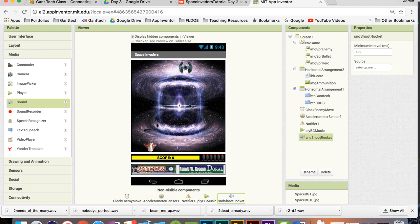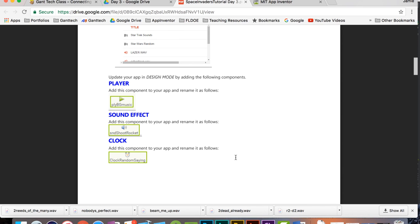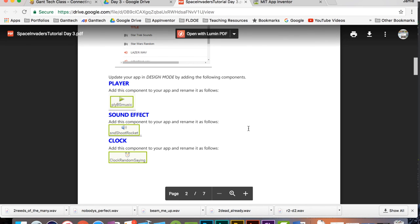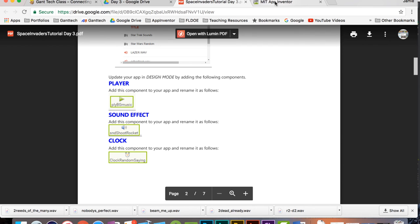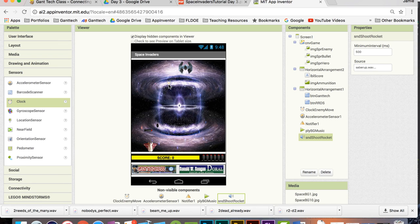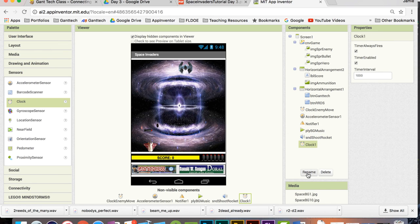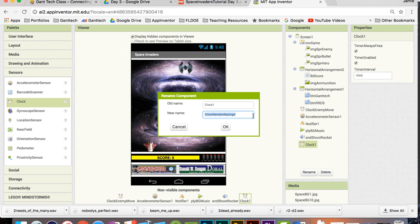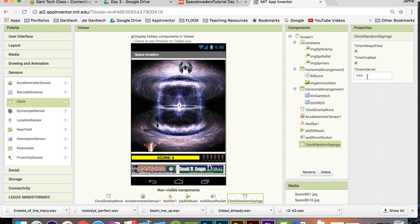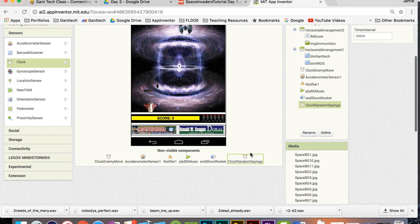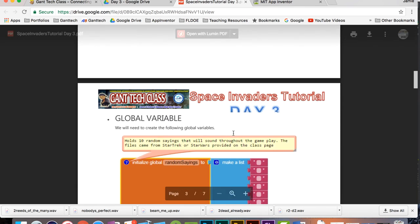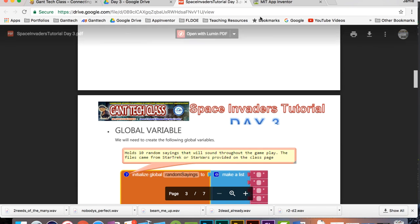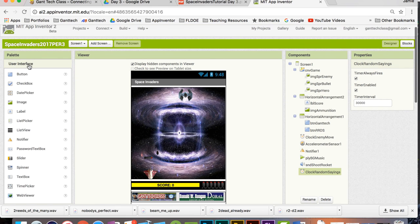And then now, it's saying I need to also add in a clock called Clock Random Sayings. What this clock is going to do, every 30 seconds, it's going to pick one of the 10 random sayings, those sounds that you've downloaded from Star Trek and Star Wars, and it's going to say it. So every 30 seconds, it's going to randomly say something throughout the game. So that's what we need our clock for. I'm going to come into Sensors. I'm going to drag in my clock. I'm gonna rename it Clock Random Sayings. Remember, this is a millisecond. So if this is one second, we want every 30 seconds, we're going to make this 30,000, which is 30 seconds. So we have our Clock Random Sayings.